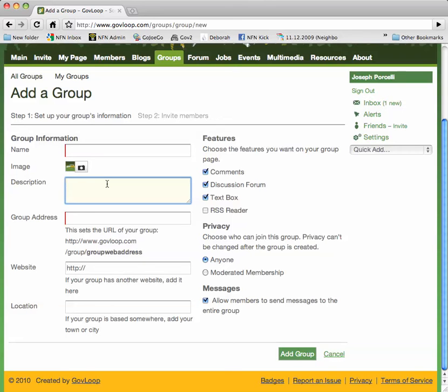We'll then offer a brief description, letting people know what the group's about. You can add a group address. Note, though, that the system will automatically generate one for you.